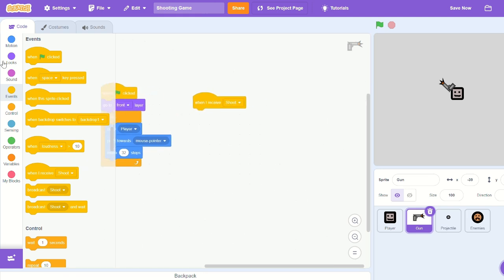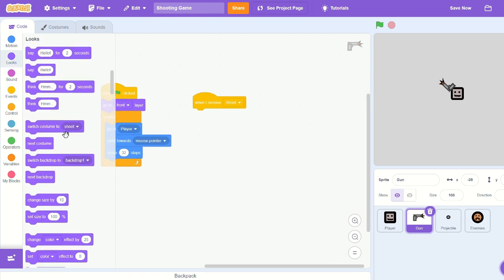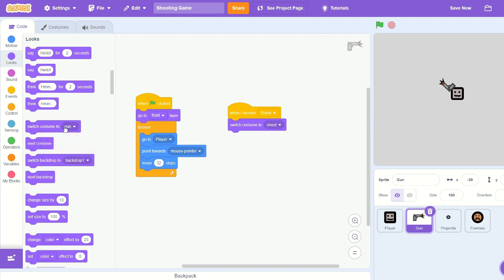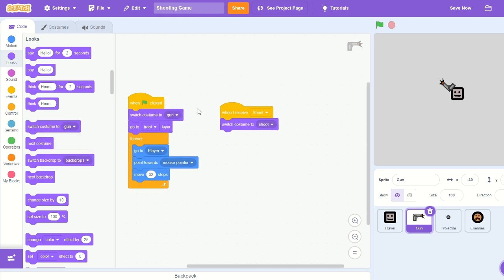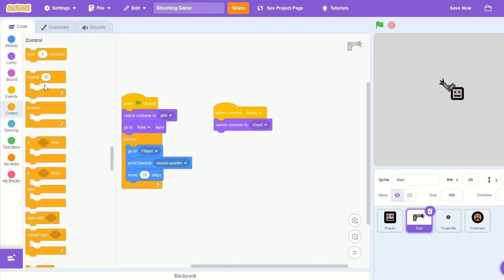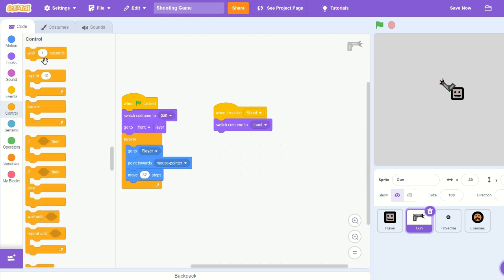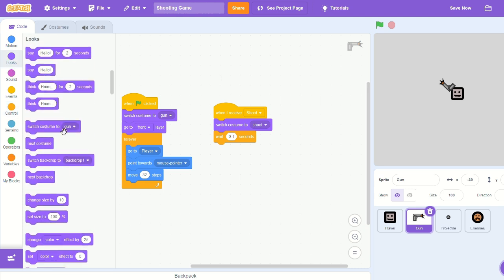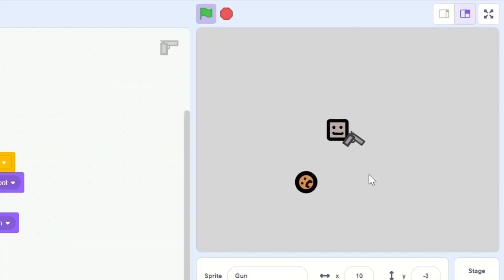Let's pull out 'when I receive shoot' and switch to costume 'shoot', then switch to costume 'gun'. When the green flag is clicked, add a wait 0.1 seconds and then switch to 'gun' in the 'when I receive shoot' block.